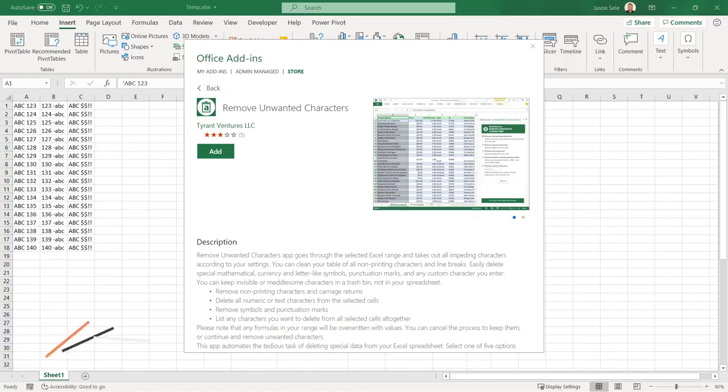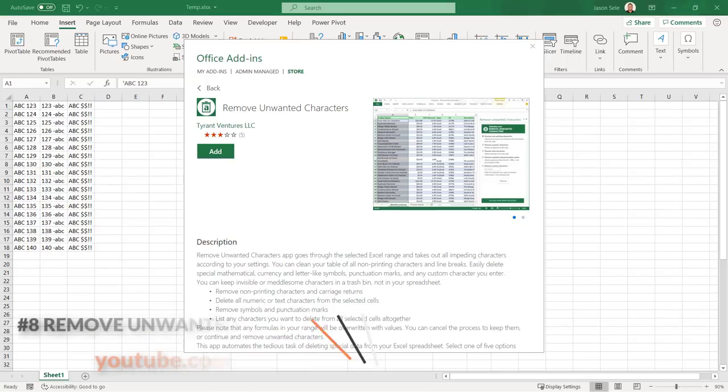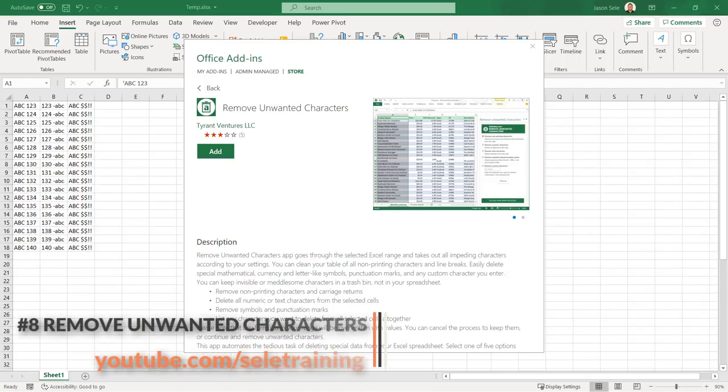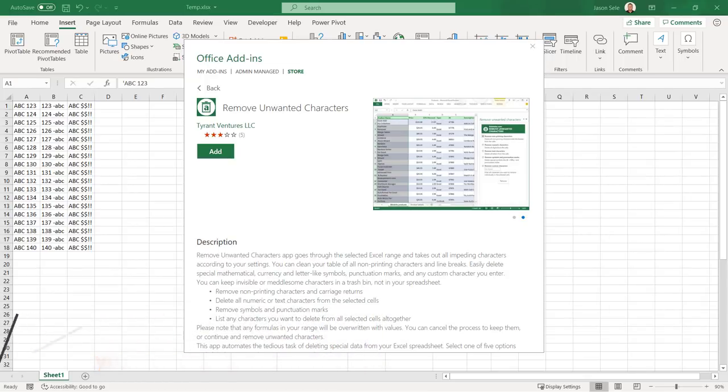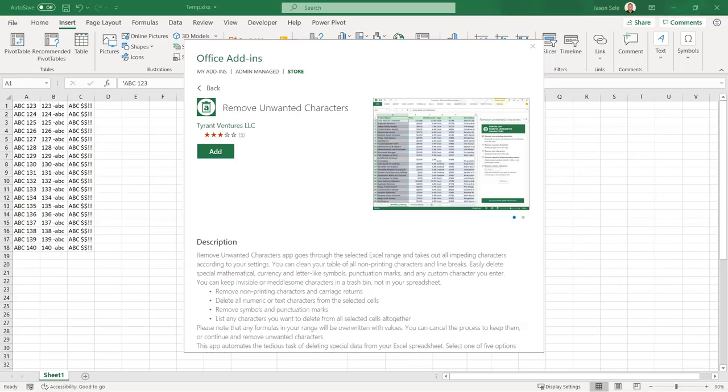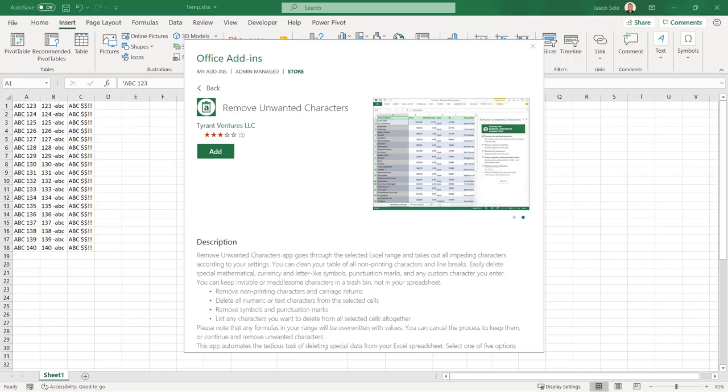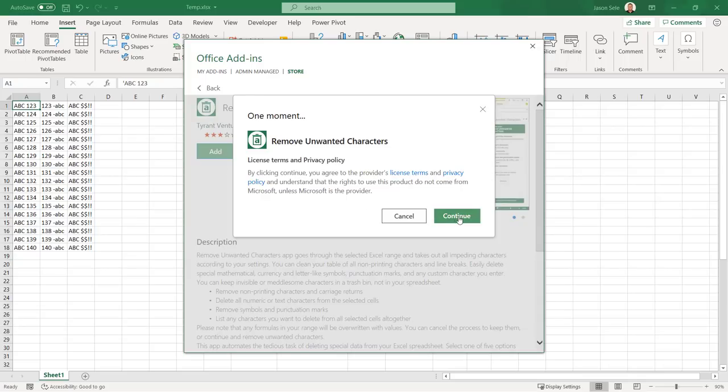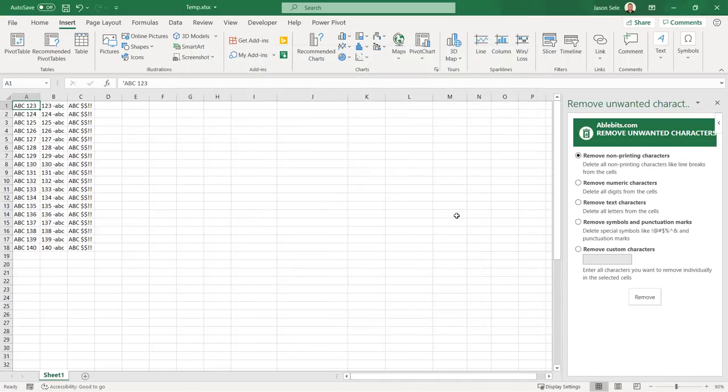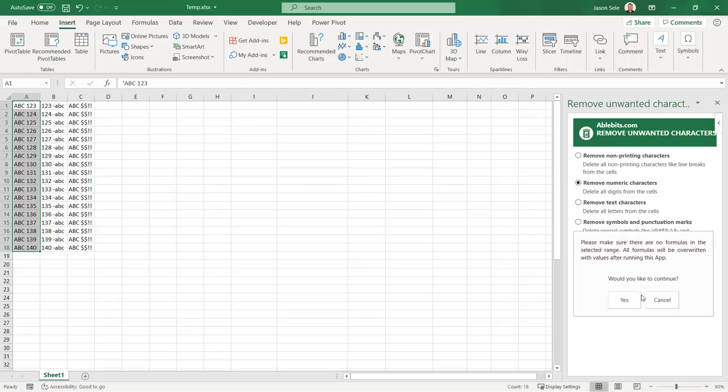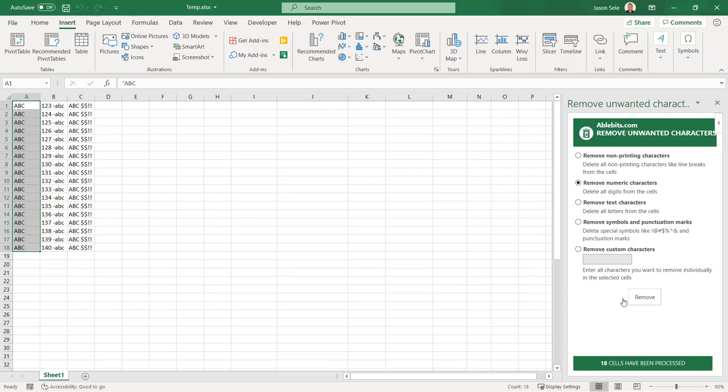Number 8. Remove Unwanted Characters. Remove Unwanted Characters is a helpful add-in if you work with text in Excel and need to clean it of non-printable characters, symbols, punctuation, or other unnecessary characters. Once it's installed you just highlight a range of text and choose the option from the menu that you want to clean. Hit yes and it cleans out those numeric characters.